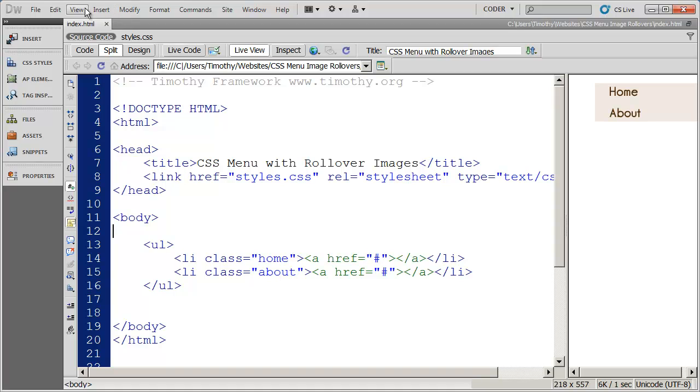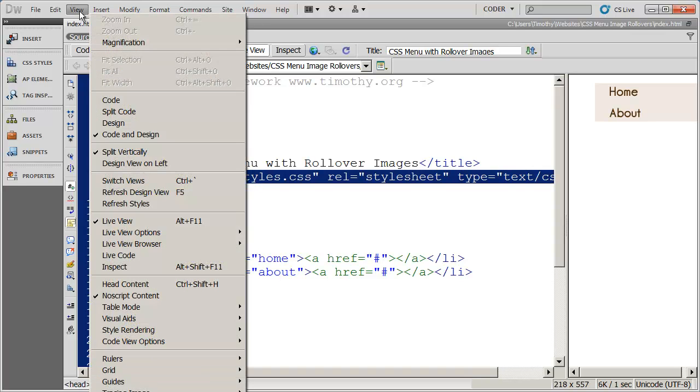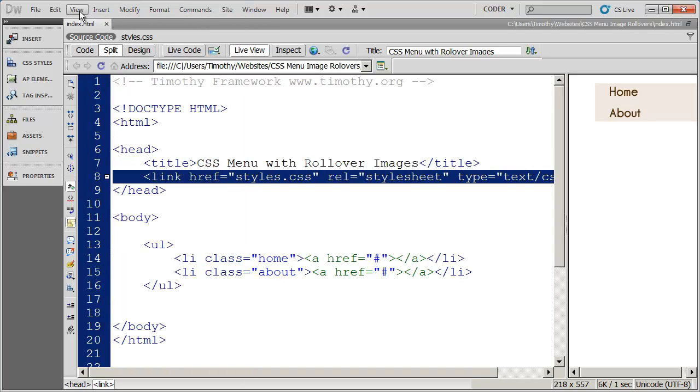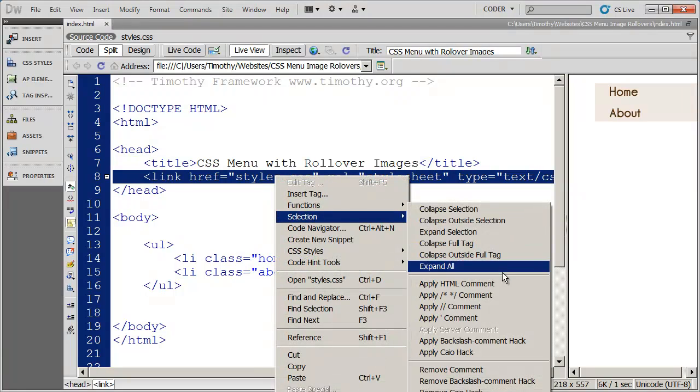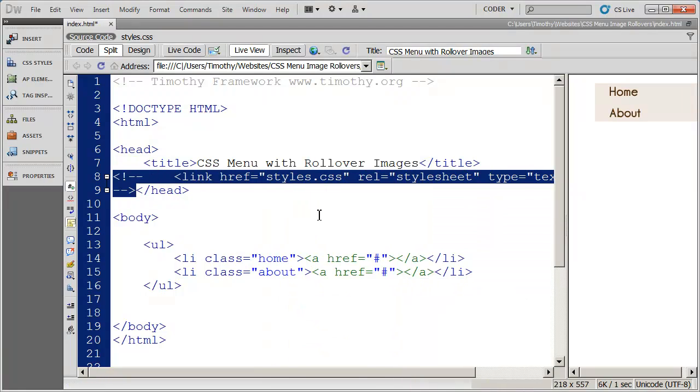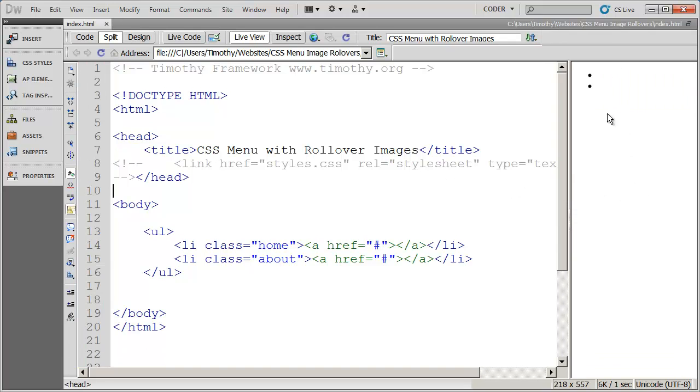If I turn off the styles, either by deleting the link to it or commenting it out, or just simply coming up here to view and turning off the styles, I'm just going to comment that out right now. You're going to see that we have nothing at all except for these two bullet points. So that's a problem that we need to correct.